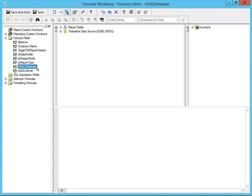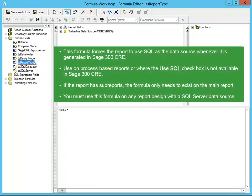Let's look at TS Report Type. You use this formula to force the report to use SQL as the data source whenever you run it in 300 CRE. This is useful for process-based reports that run after a 300 CRE task because the Use SQL checkbox is not available to change the data source. The formula is SQL in quotes. If your report has sub-reports, you only need to create this formula on the main report, not the sub-reports as well. Any report that you write using a SQL Server data source must have this formula.